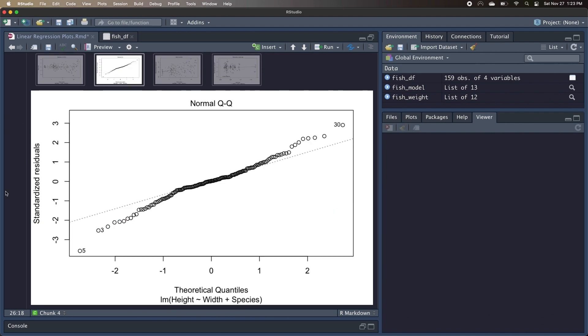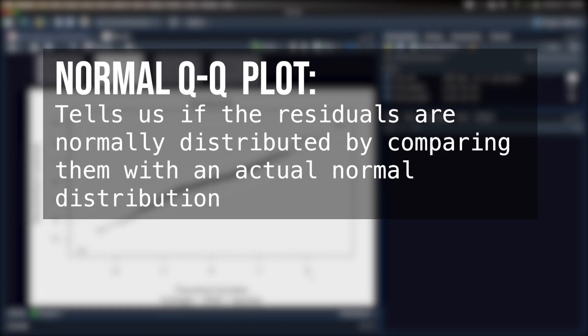So now we're going to move on to our normal QQ plot, or the quantile-quantile plot, and we're going back to our initial linear model, which was predicting height based on width and species of our fish. So as I mentioned before, one of the assumptions of linear models is that the residuals should be normally distributed. This normal QQ plot can actually show us if those residuals are normally distributed by comparing them with an actual normal distribution.